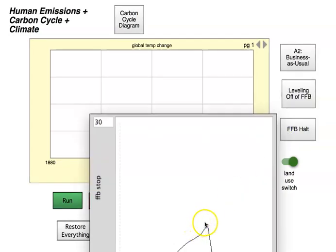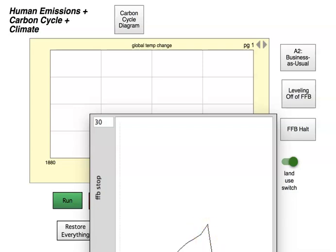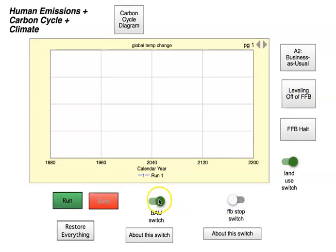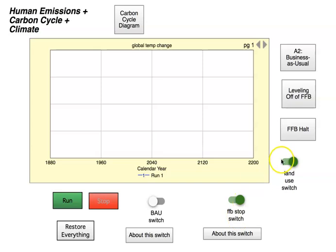With the FFB halt switch, we stop fossil fuel burning at 2010 and it goes down to zero. So the three scenarios are: business as usual with the first switch on and second off; both switches off is leveling off at 2010; and with the second switch on, we halt fossil fuel burning at 2010. Don't worry about the land use switch for this part of the lab.